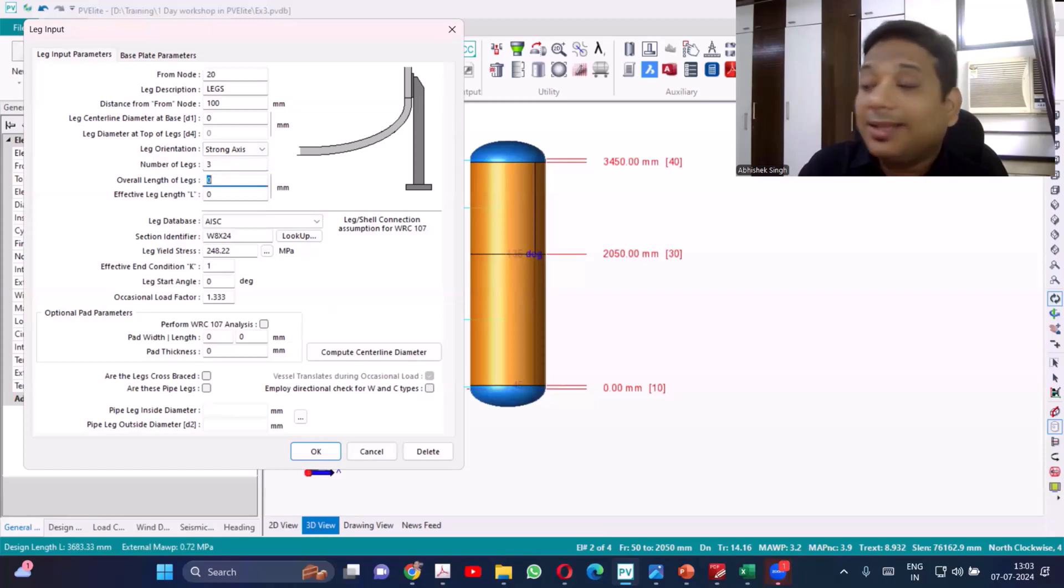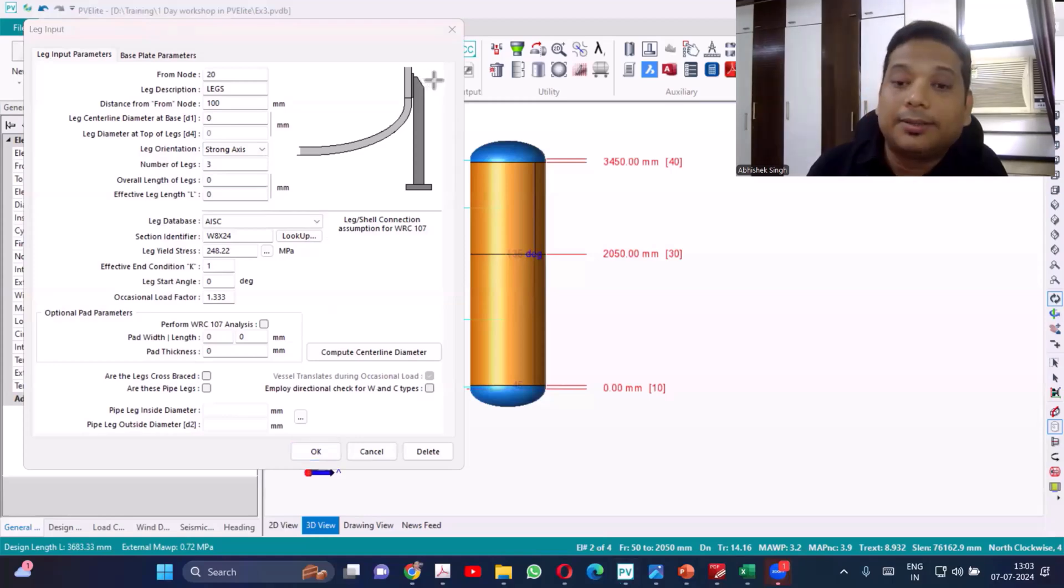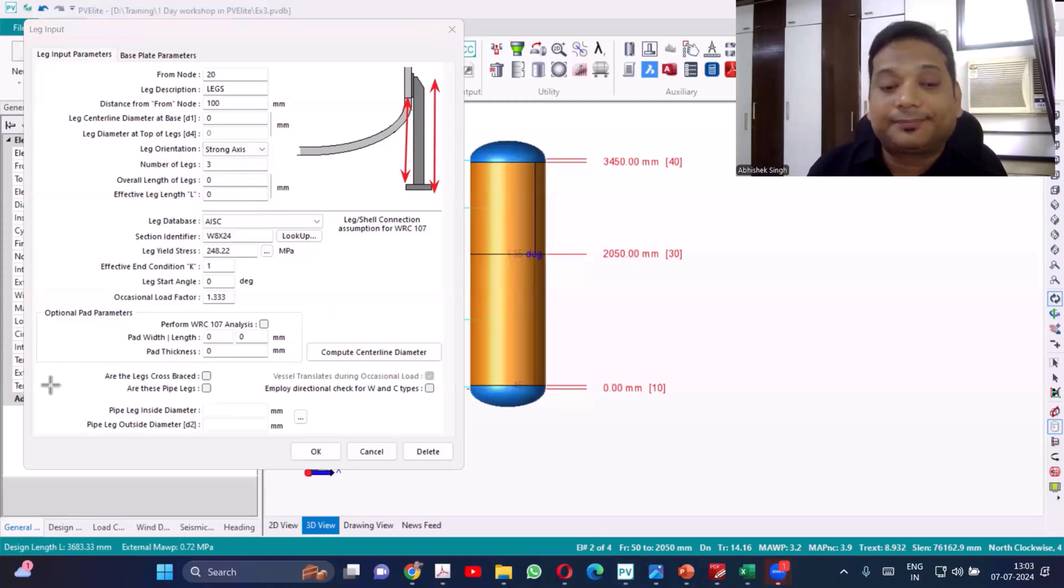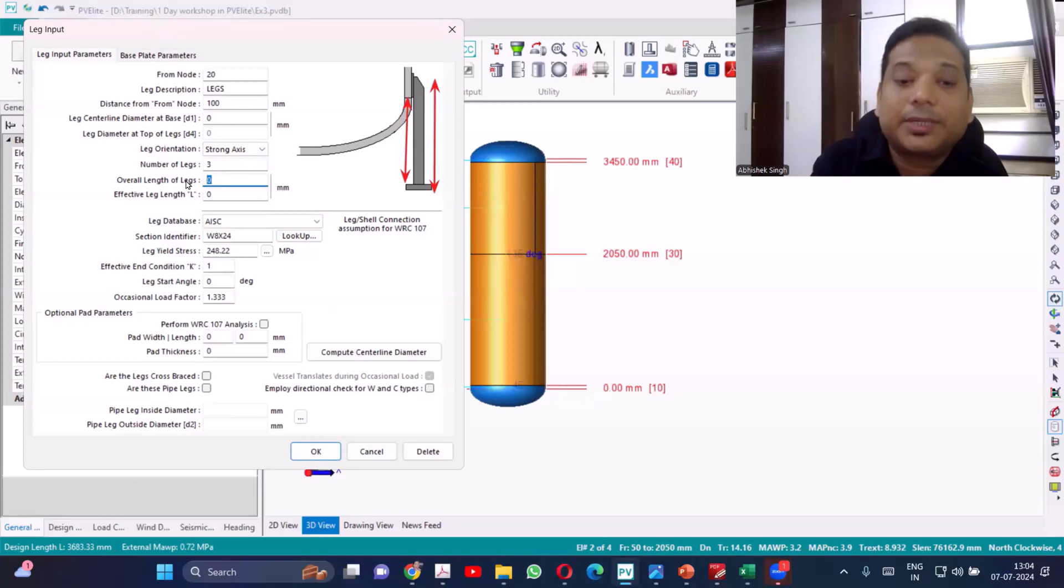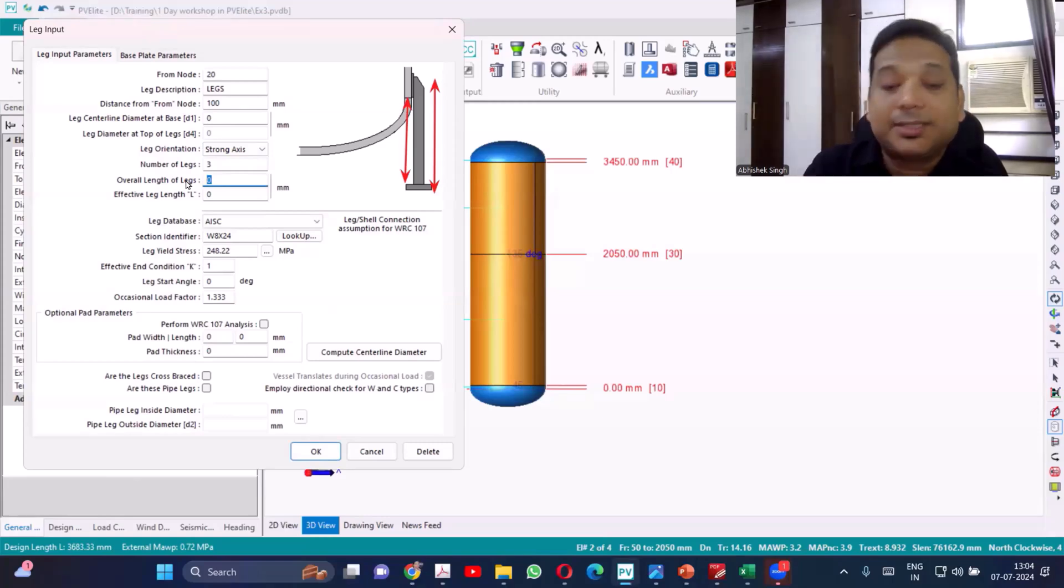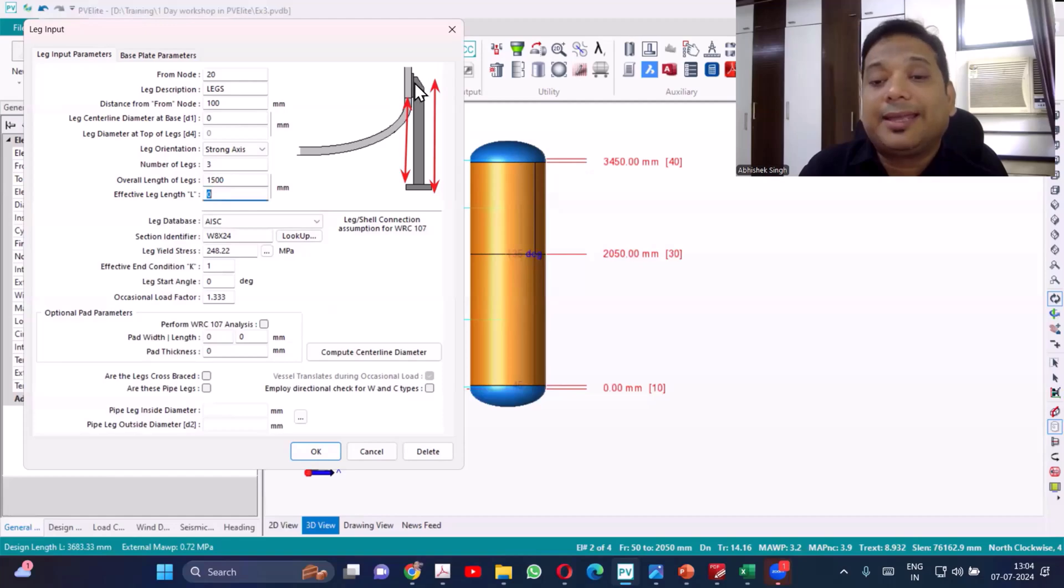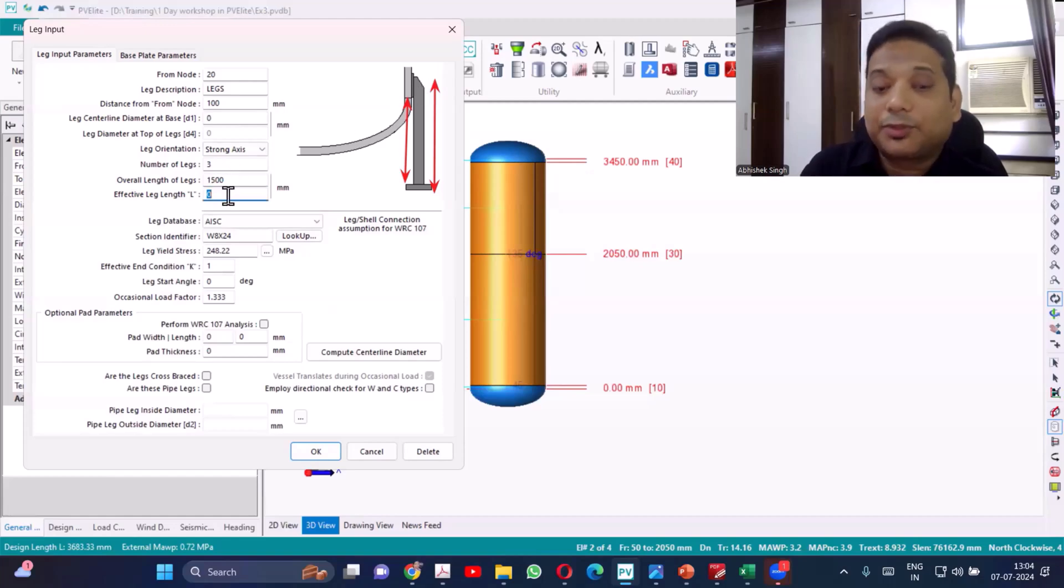Overall length and there is an effective length. If you see the figure, this is my overall length and this is my effective length, length of the leg. Right now I have to give rough values. Overall length I can consider 1500 and effective, considering some amount is going in the support, that is let's say 100mm, so I'll provide 1400.